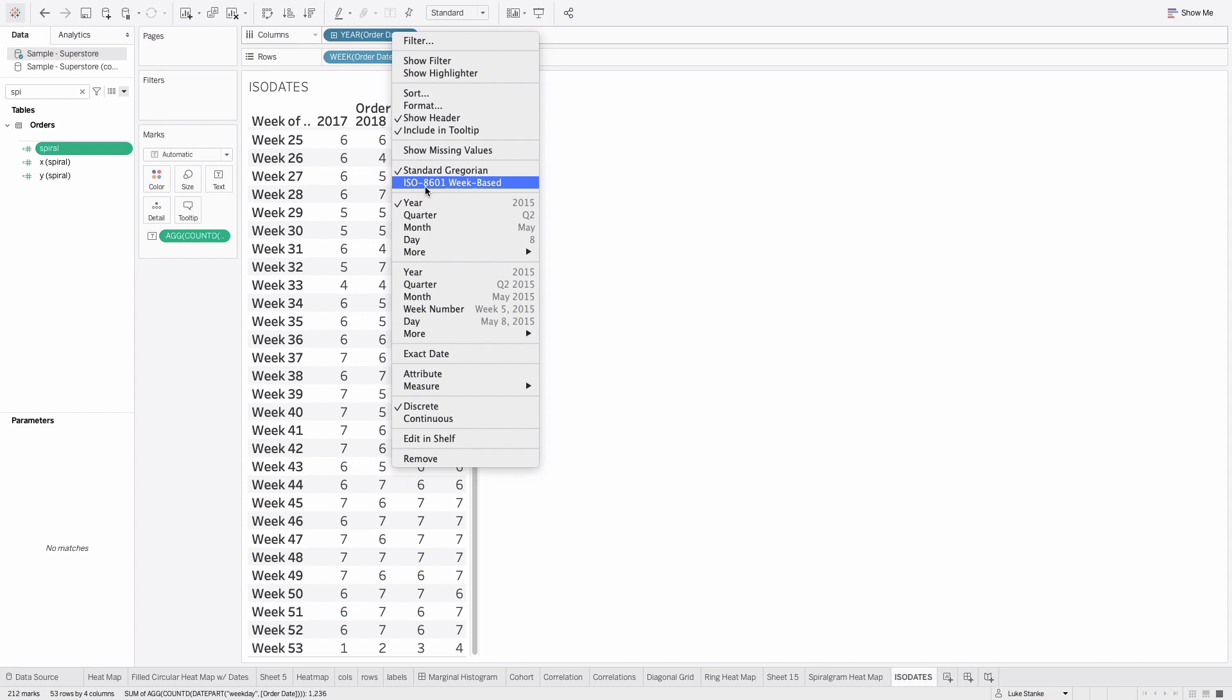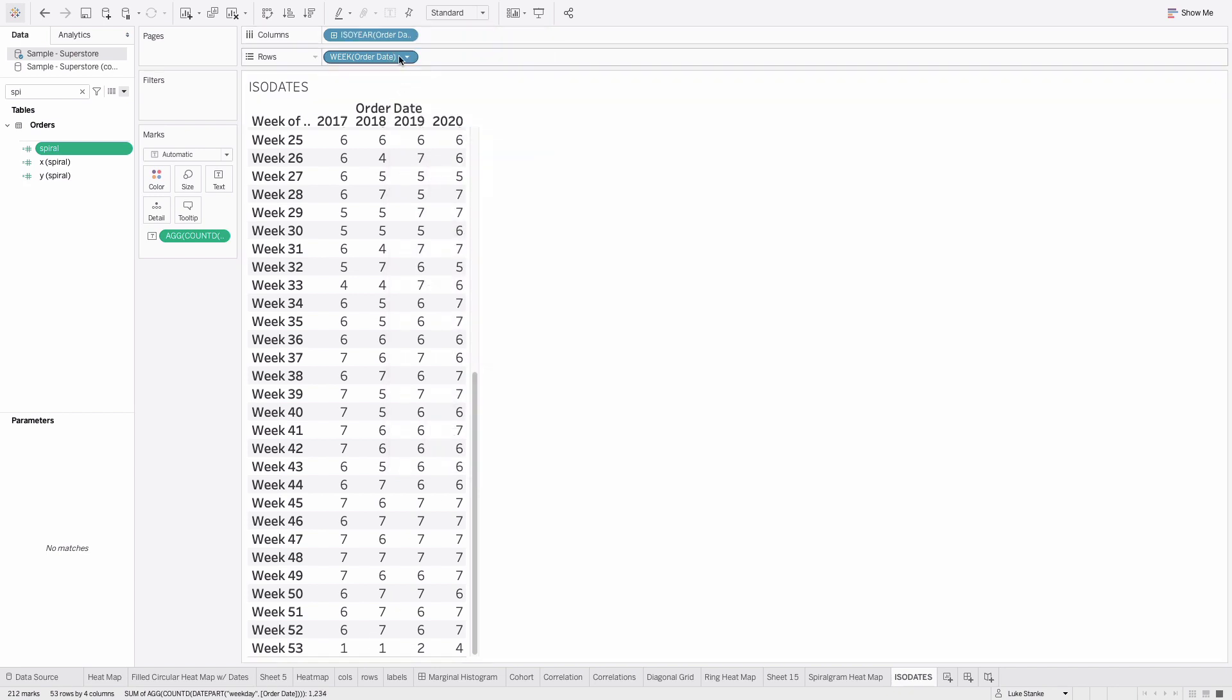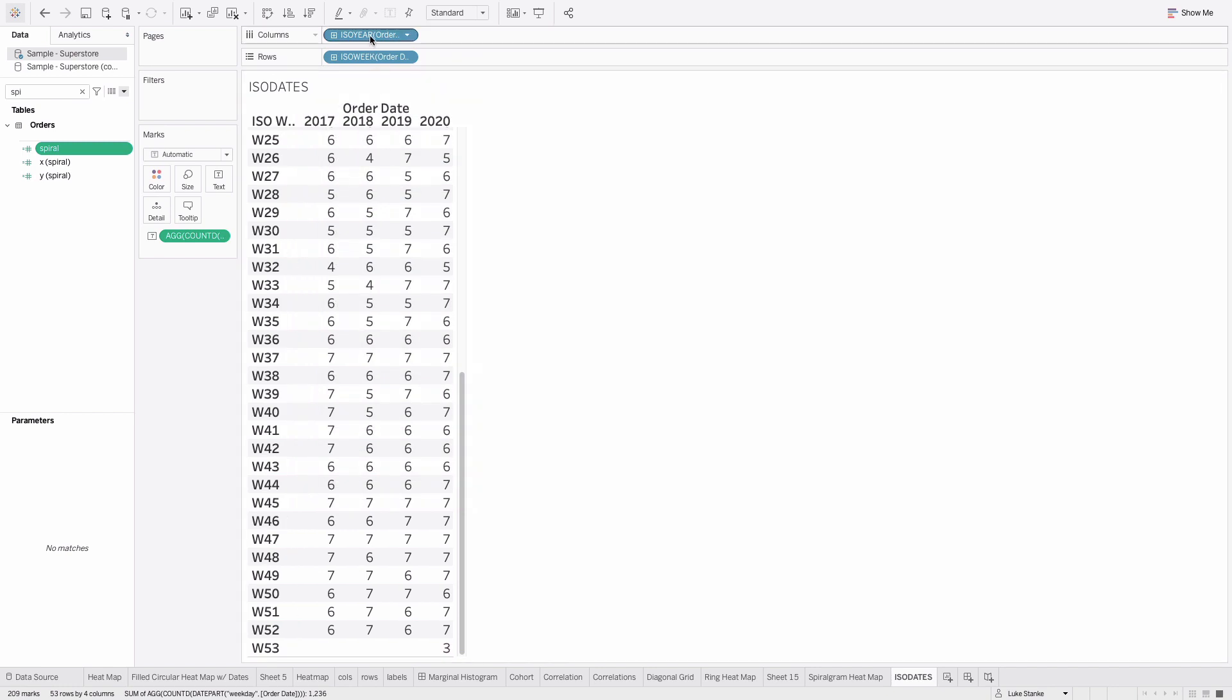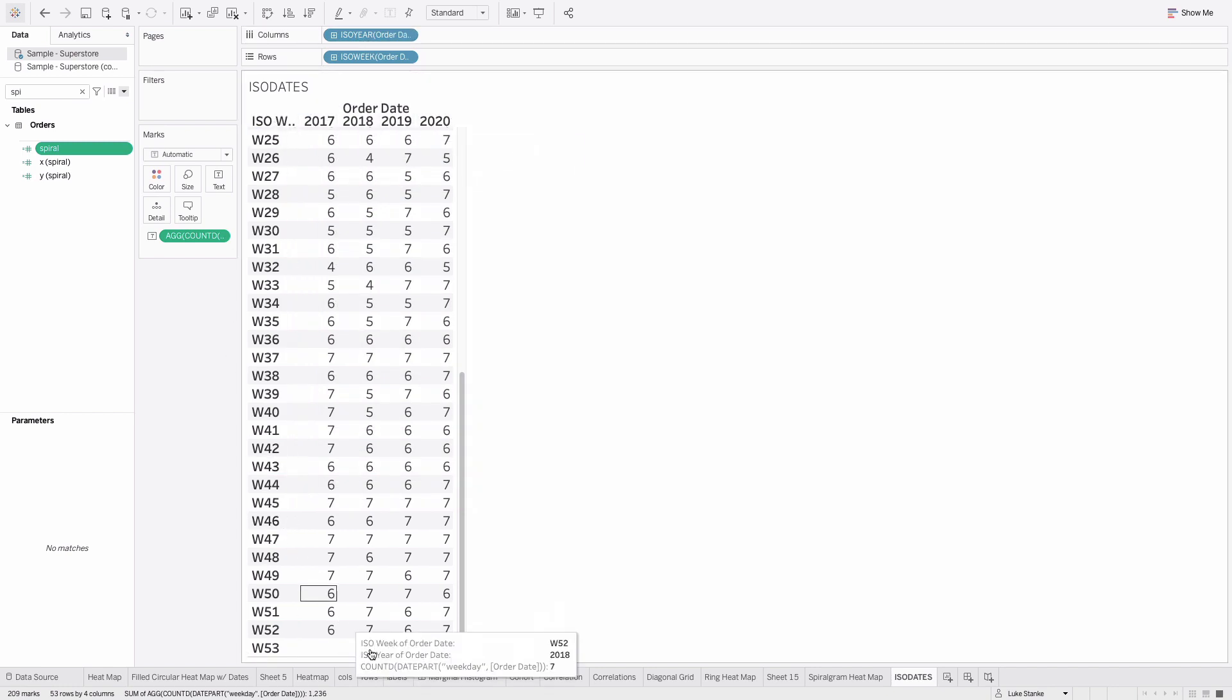If we do that, one thing you'll notice is week 53. We change it to ISO year for both weeks and the year. We see that week 53 barely exists. It only happens every once in a while versus in other years where it doesn't even get to week 53 because it's stacked up so nice in the data source.